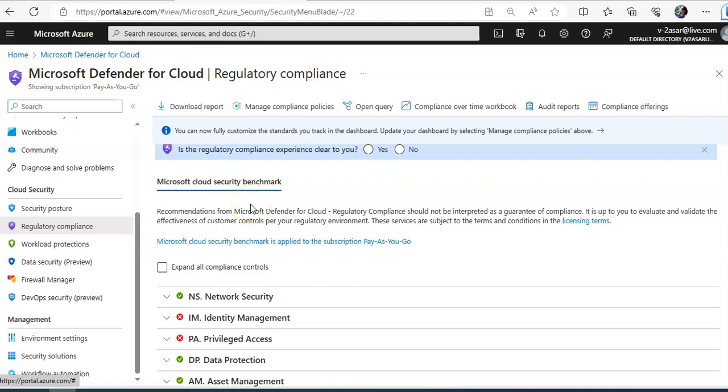So recommendations from Microsoft Defender for Cloud regulatory compliance should not be interpreted as a guarantee of compliance. It is up to you to evaluate and validate the effectiveness of customer controls as per the regulatory environment.